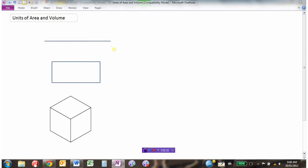Let's assume that each of these measurements are going to be in centimeters. If I were to measure the length of a line, because there's only one dimension here, my final answer would have units of centimeters.